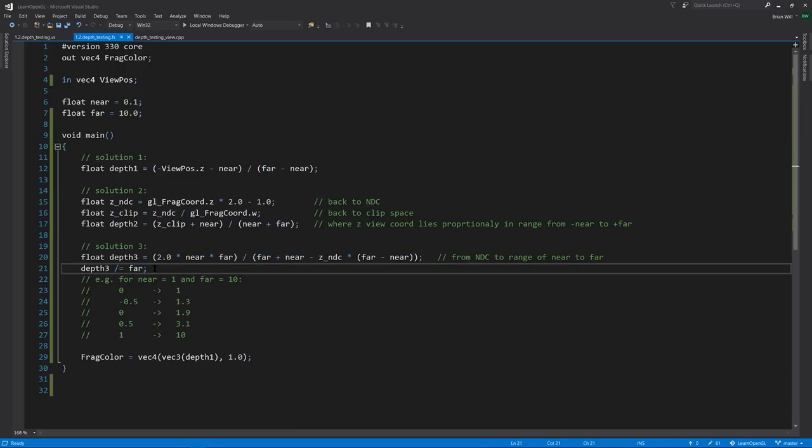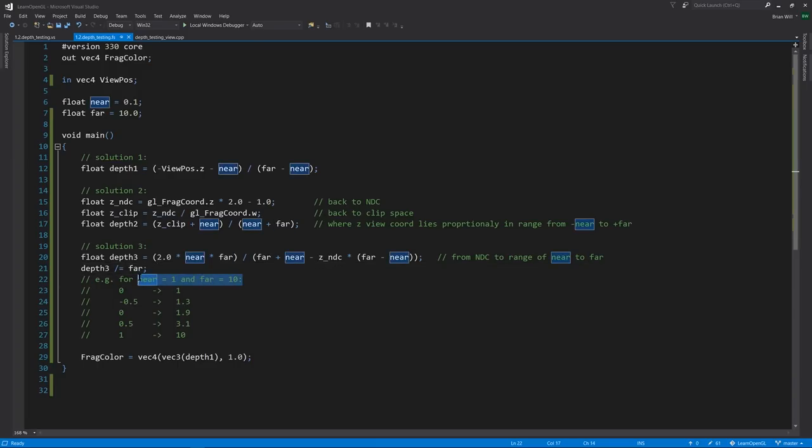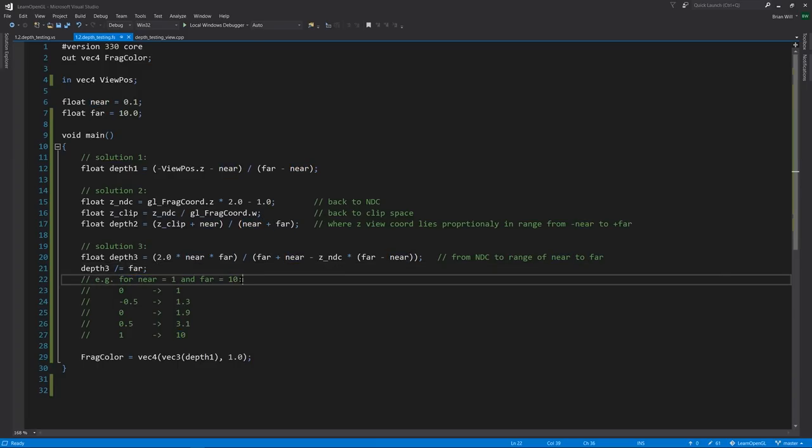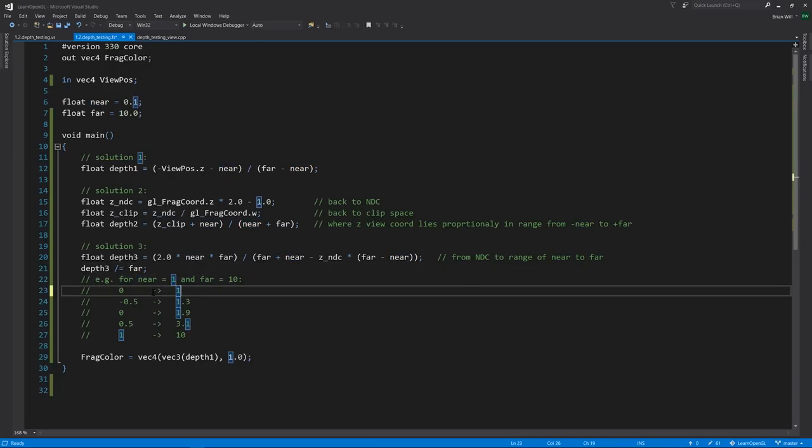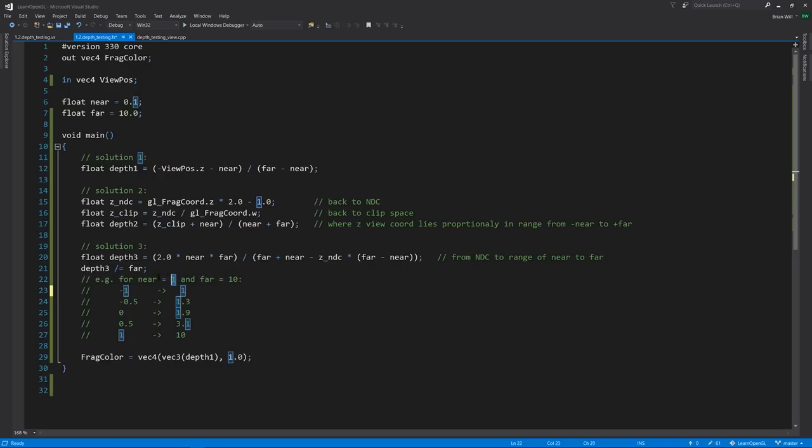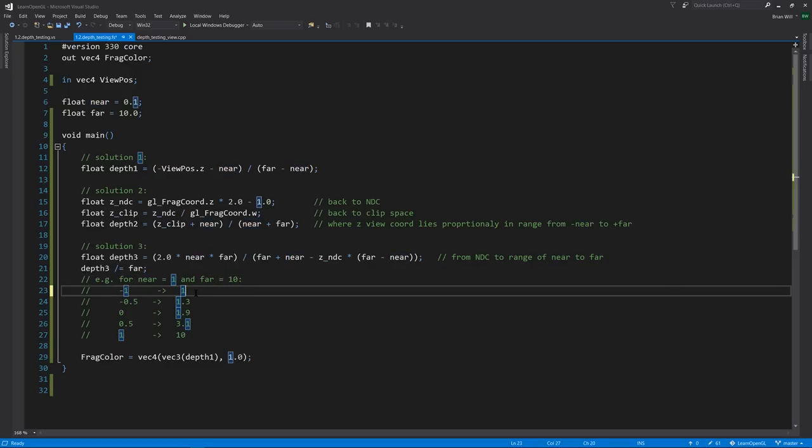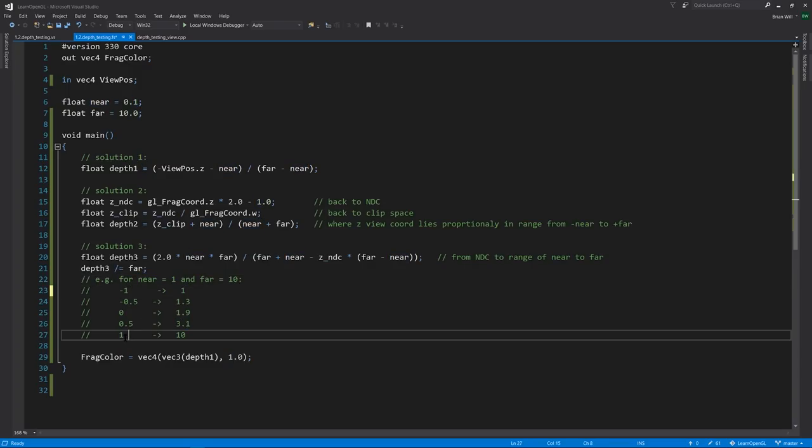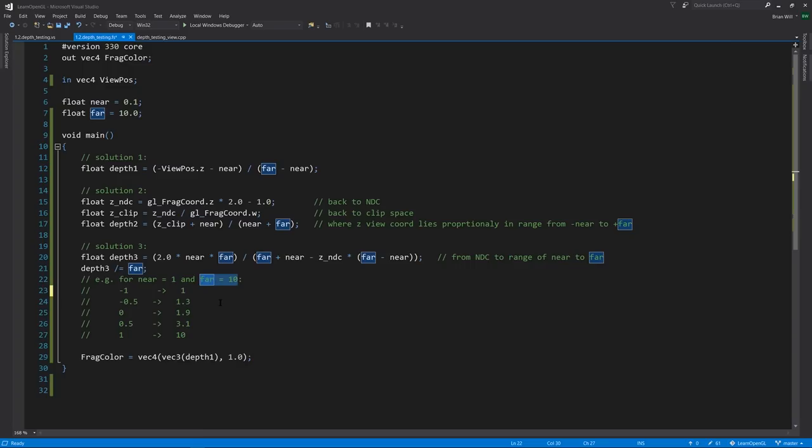I honestly can't explain exactly why this works, but if we do a spot check for values of z NDC, here if we assume our near value is 1 and our far value is 10, well, for negative 1, the smallest possible NDC value, you get 1, which is equivalent to our near-clipping plane value, which is what we should expect. For positive 1, we get 10, which is equal to our far plane.